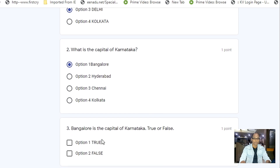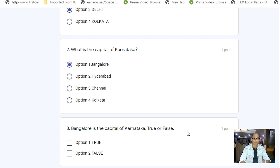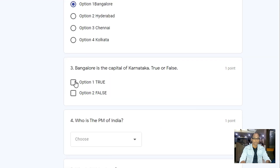Come to question number three: 'Bangalore is the capital of Karnataka — true or false?' Here two options are given: option one True, option two False. Bangalore is indeed the capital of Karnataka, so the answer is True. We will select option one.